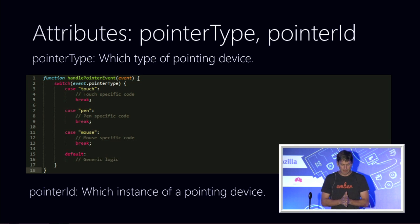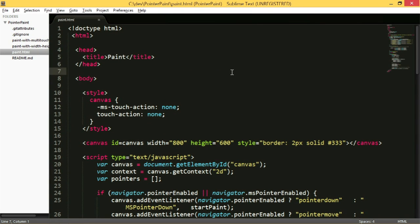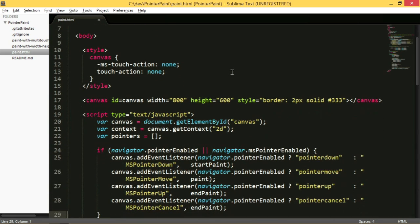I'm going to jump in now and show a little code about how this works. I'm going to build a finger painting application using a canvas. There's some boilerplate because in IE10 we had a vendor-prefix implementation of this, and now it's shifted to the draft recommendation events. In that canvas I'm adding a set of event listeners — pointer down, pointer move, pointer up, and cancel.